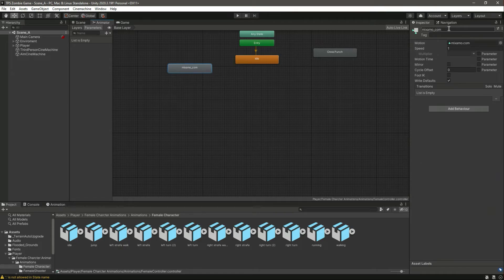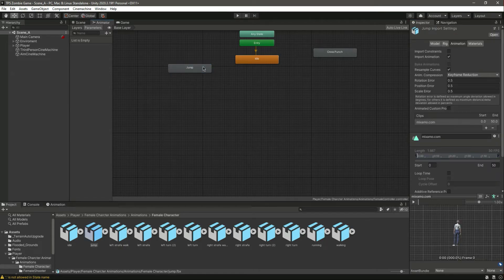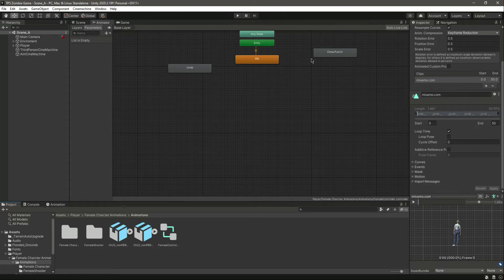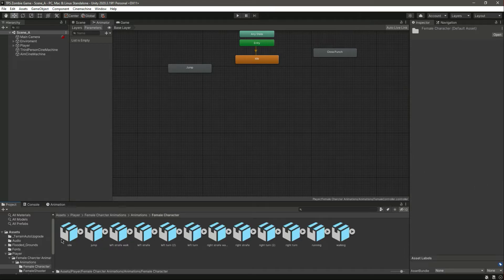After this we need the jump animation. Here is the jump animation — let's drag and drop that in there. Change its name to jump. Double click on it and change this to loop time, or actually we can remove the loop time from the jump if you want, but let's just leave it as it is.